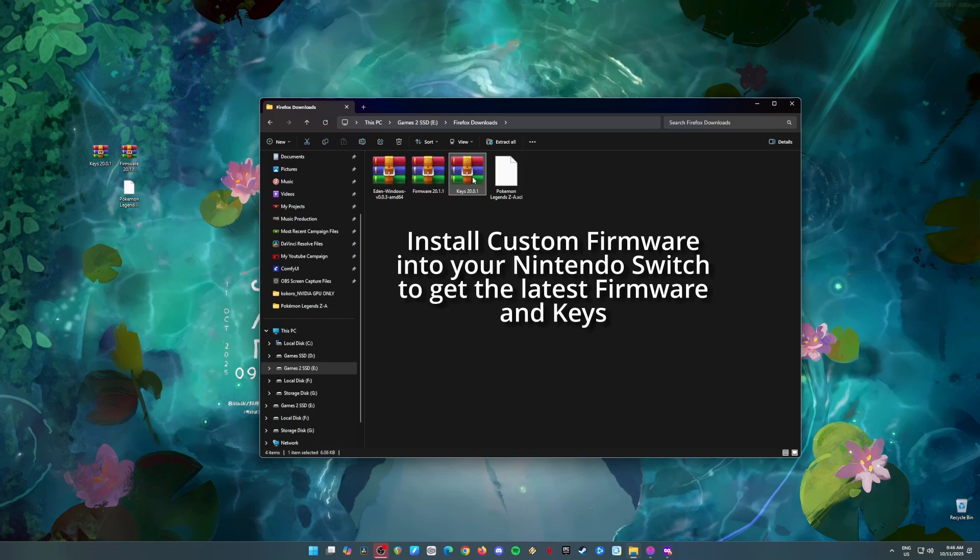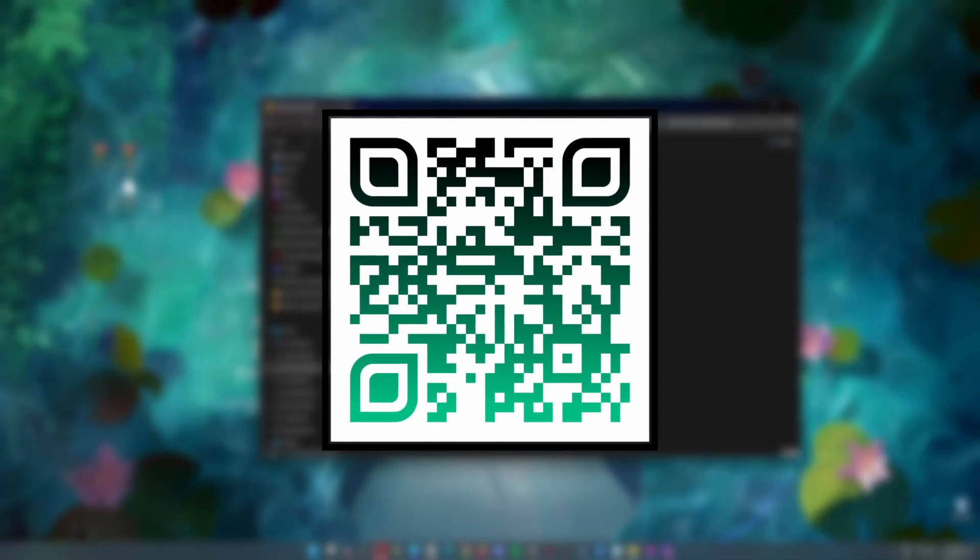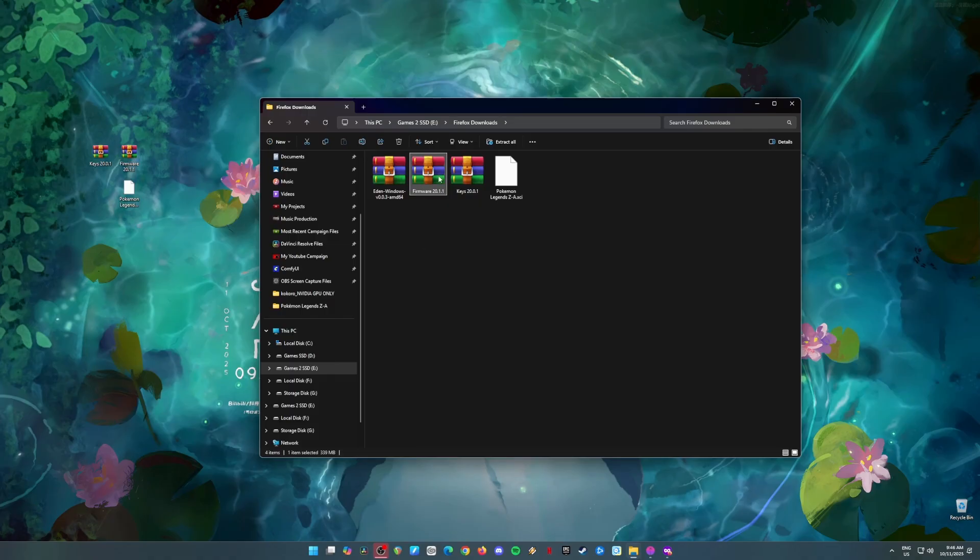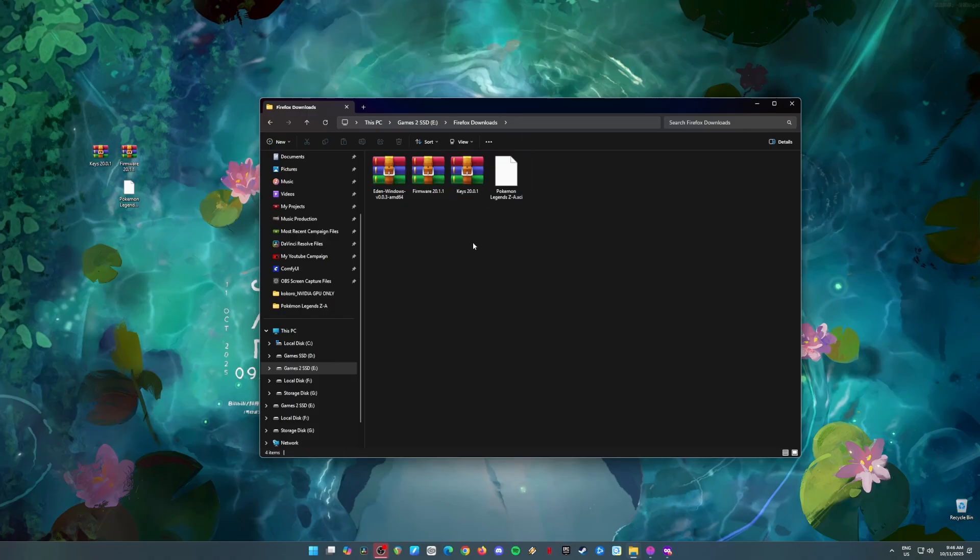Here's what you do. Grab your phone, scan the QR code I'm showing on screen, and you'll be taken to a page with all the info you need, like the keys, firmware, and even the Pokemon Legends ZA XCI file. Once you've got all that, transfer everything to your PC. You can do this via USB or Bluetooth, whatever works for you.